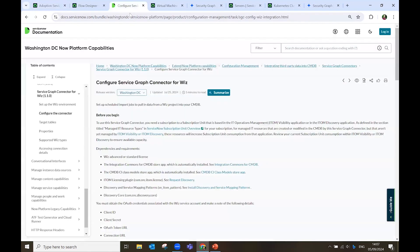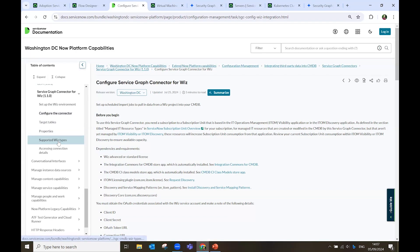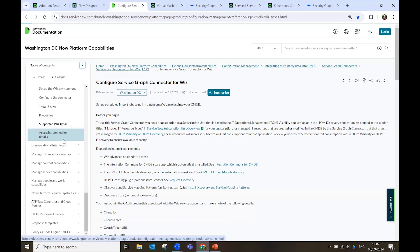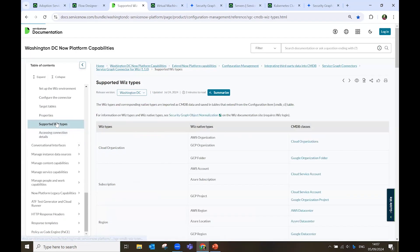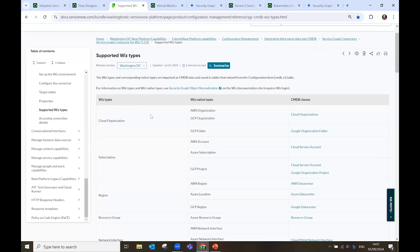Now, I want to go back to the ServiceNow documentation. Here, in the supported Wiz types, in the documentation, I see the whole list of all the Wiz types that we pull.